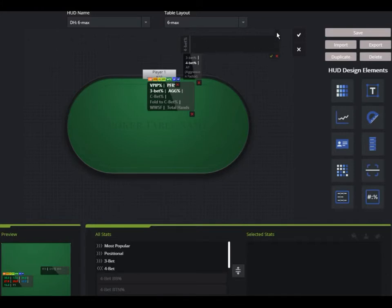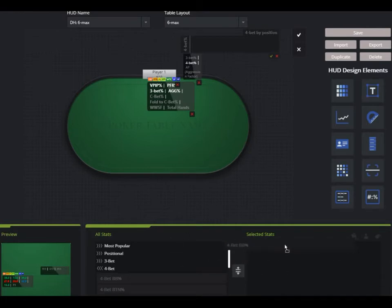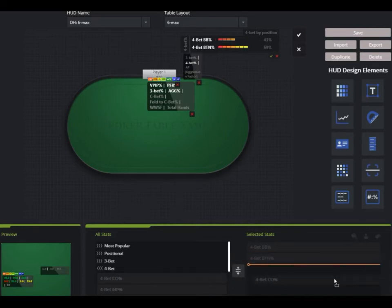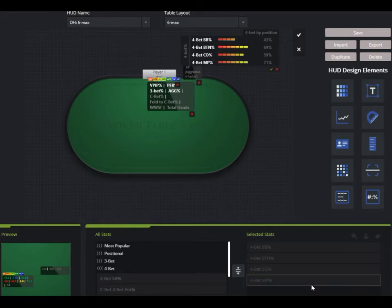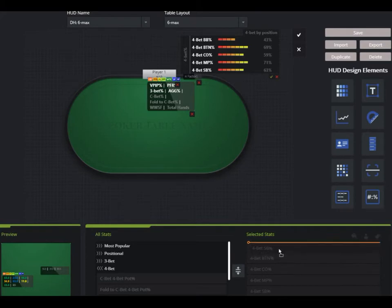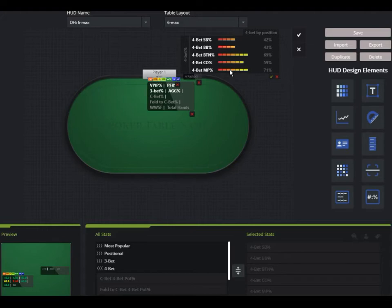Now I have this panel. I can add a text element here — say 'four-bet by position' — just to give myself a visual cue of what I'll have in this panel. I can drag and drop whatever stats I want here. Let's say I want all of these, including small blind at the top, so now I have all these four-bet-by-position stats in the panel.